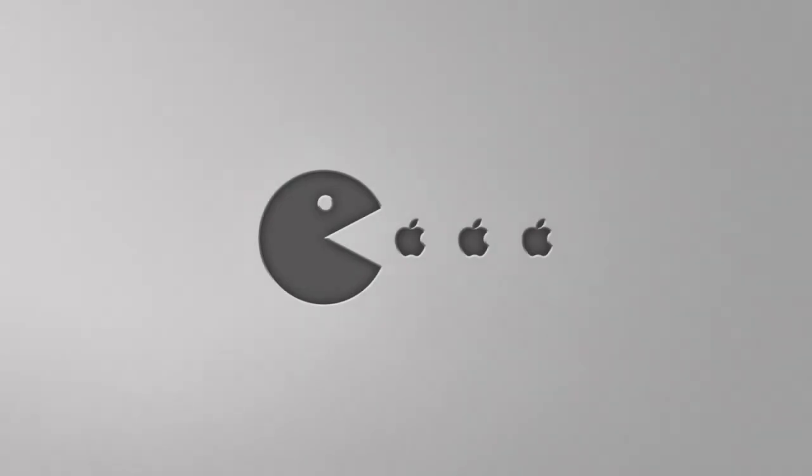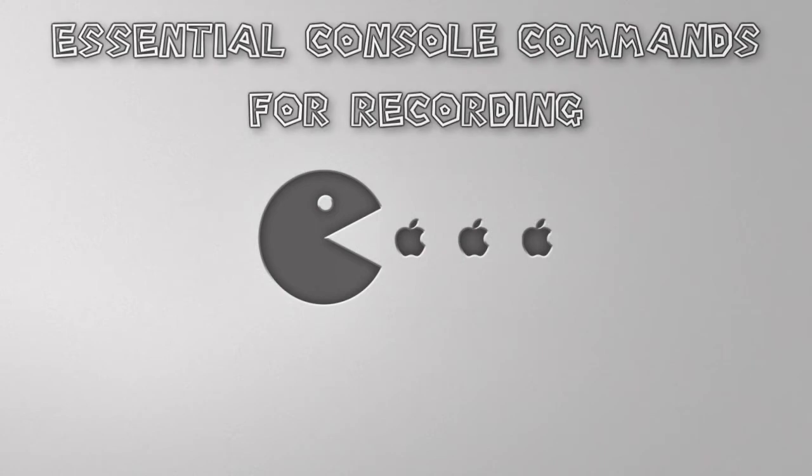Hey everybody, it's Evie here. I just wanted to do a quick video on essential console commands for recording.